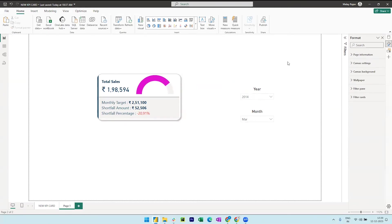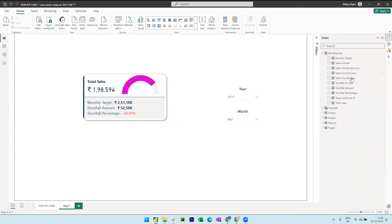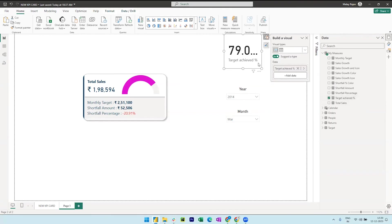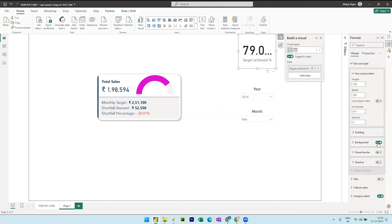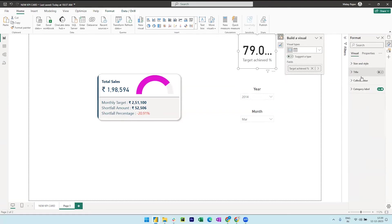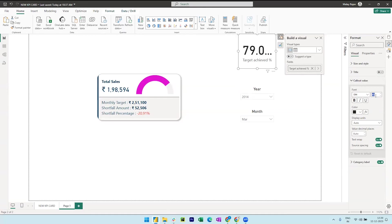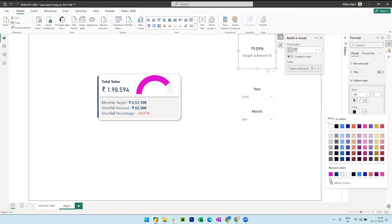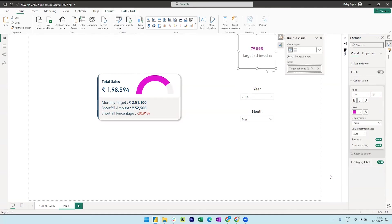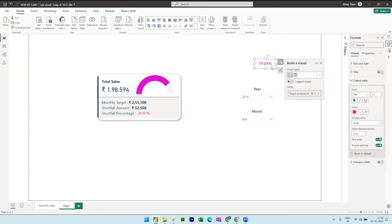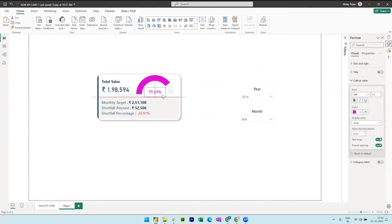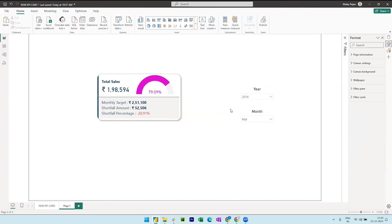We can also bring in the target achieved percentage. So this will probably be in a card and we can go to the format pane and turn off the background for this card. Expand the callout value and decrease the font size to 15 and we can also change the color so that it goes in accordance with the gauge visual. Let me also turn off the category label, resize this and place it in center of the gauge visual. Perfect.